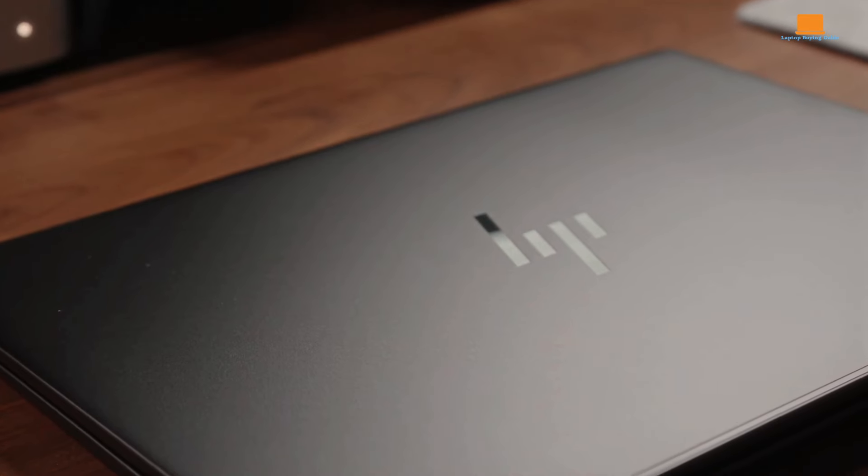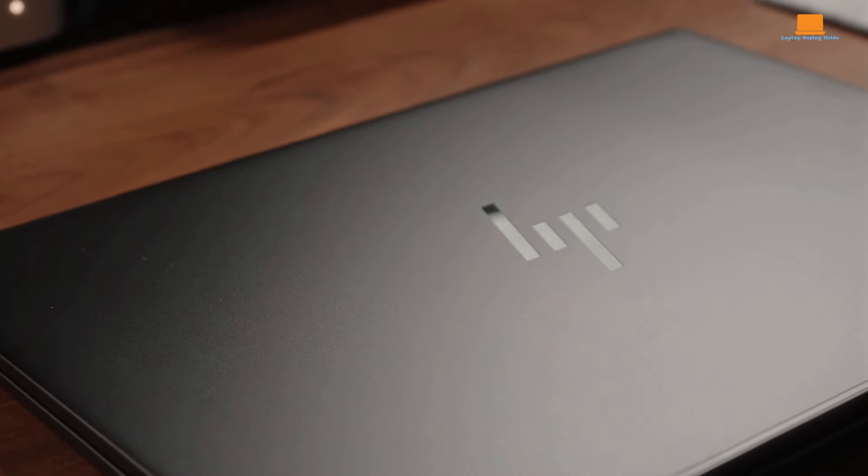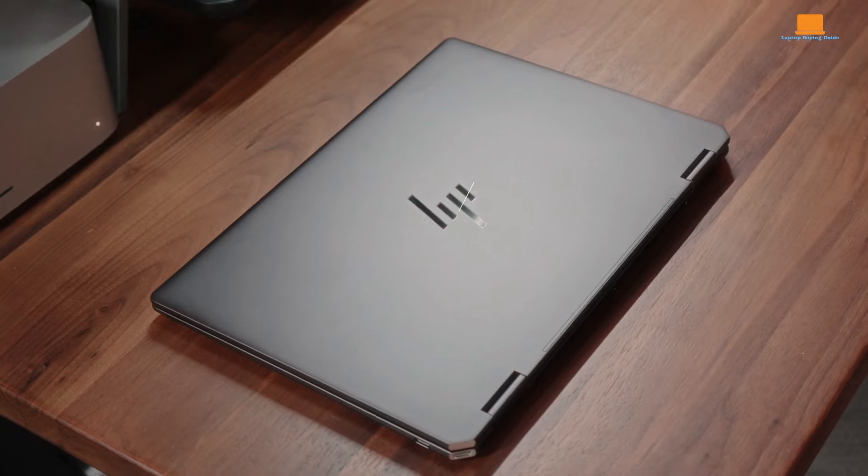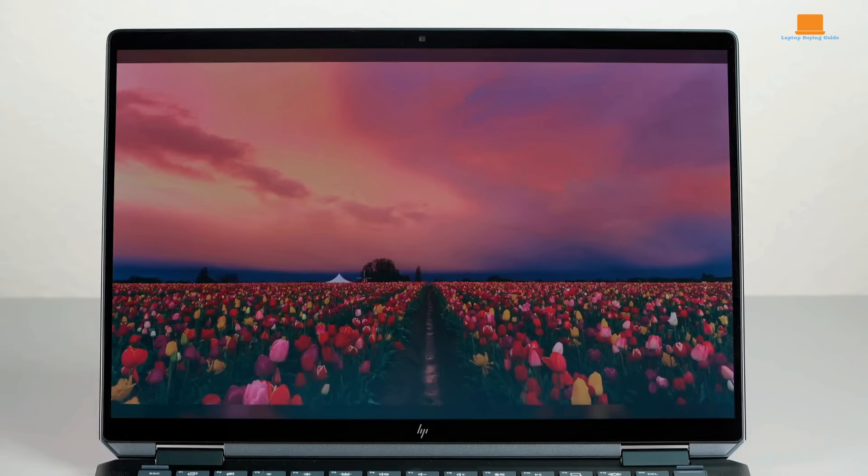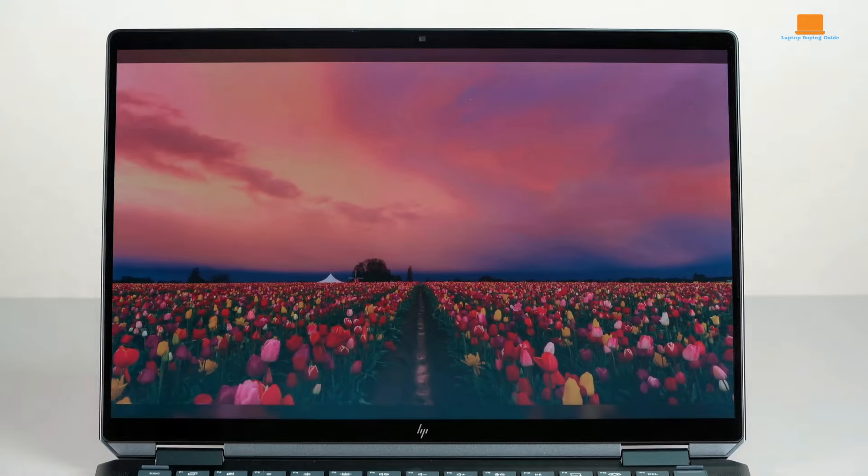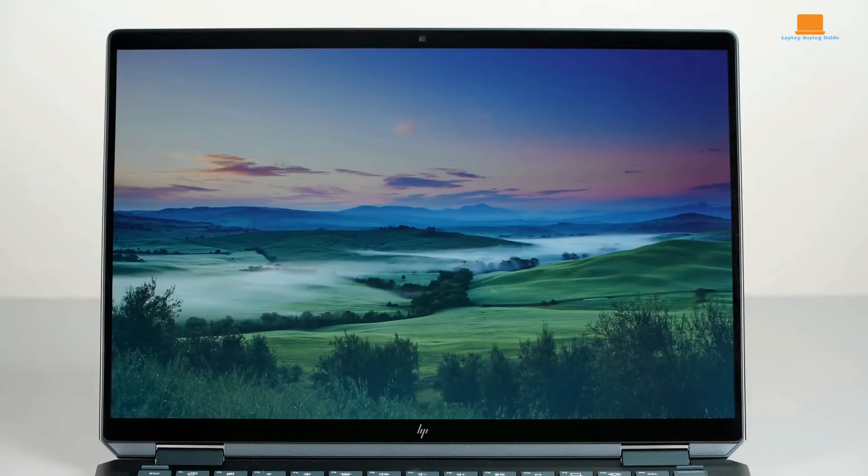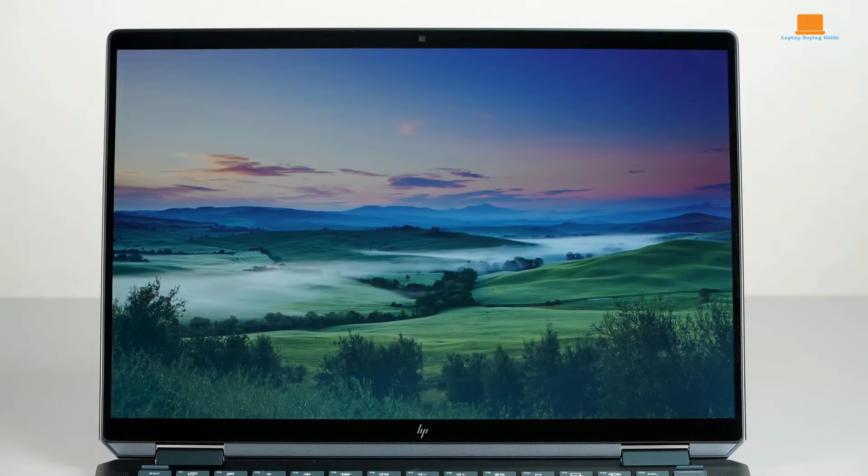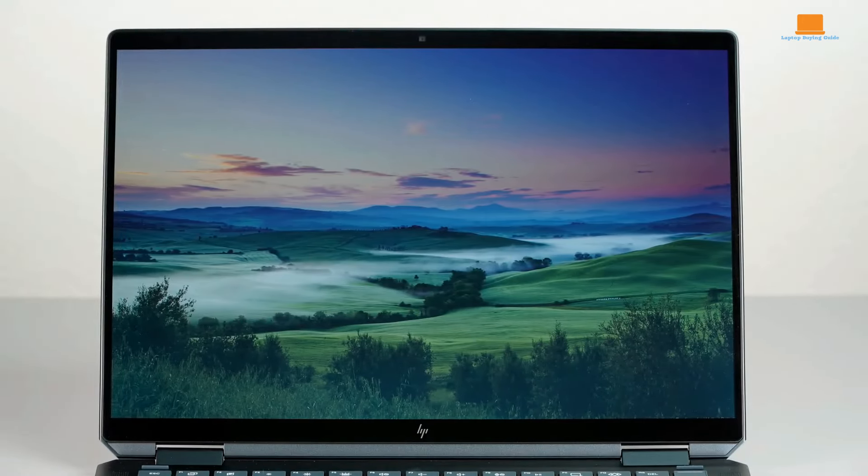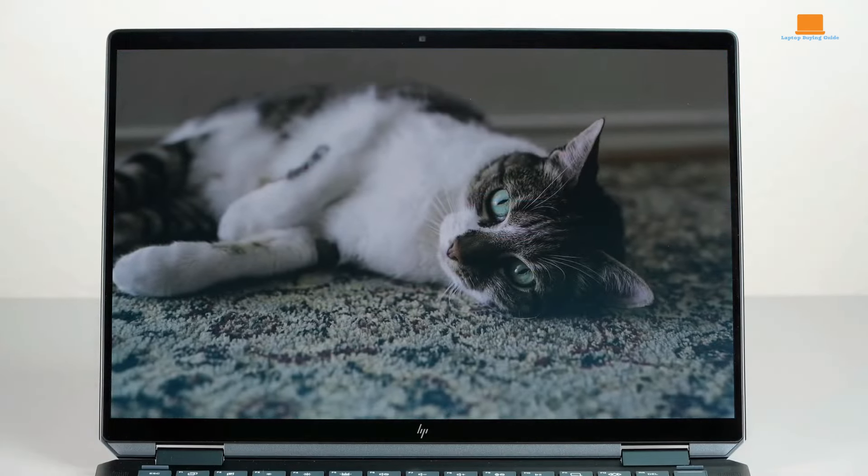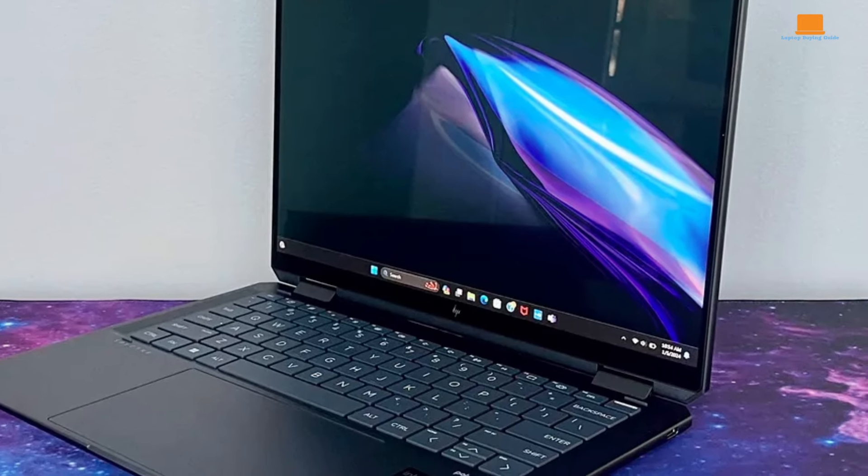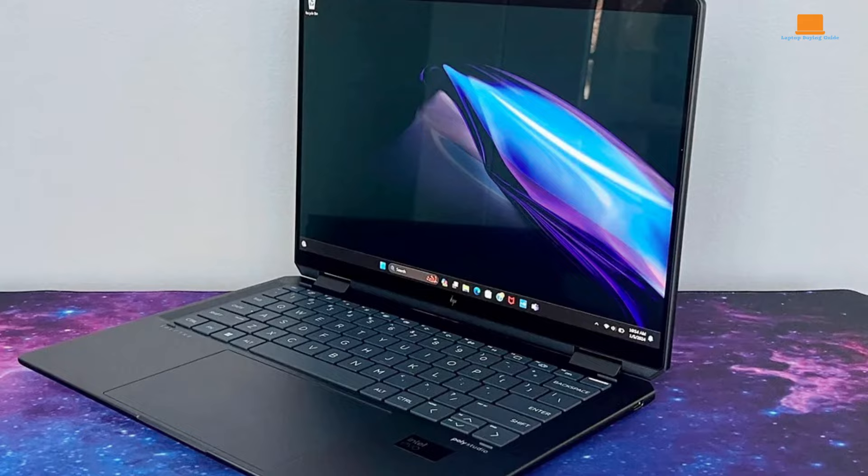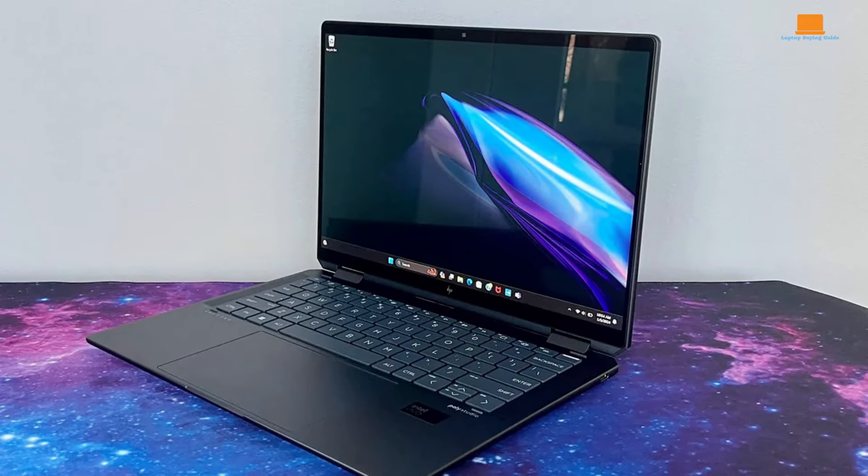Alternatively, the HP Spectre X360 stands out for its luxurious design, impressive performance, and versatile features. If you prioritize a high-quality display, versatile connectivity options, and powerful hardware, the Spectre X360 offers a premium experience that's well-suited for demanding tasks and multimedia consumption.